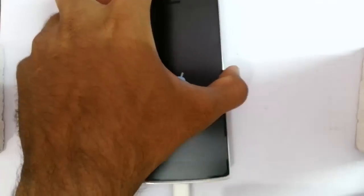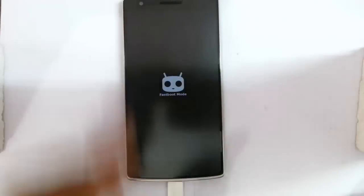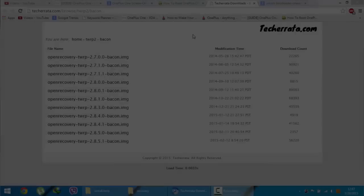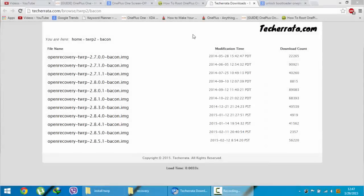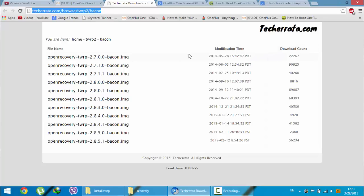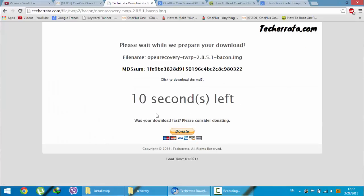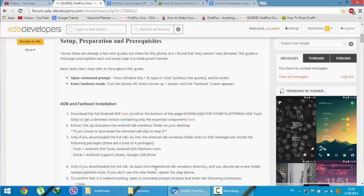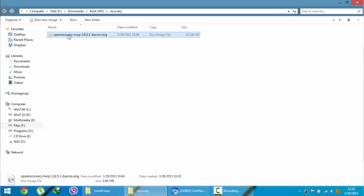Next, you need to download the recovery. I am downloading the TWRP recovery. You will get this link from the description. Just go and download the latest version by looking at the modification date. This is the latest version. Click and download this recovery.